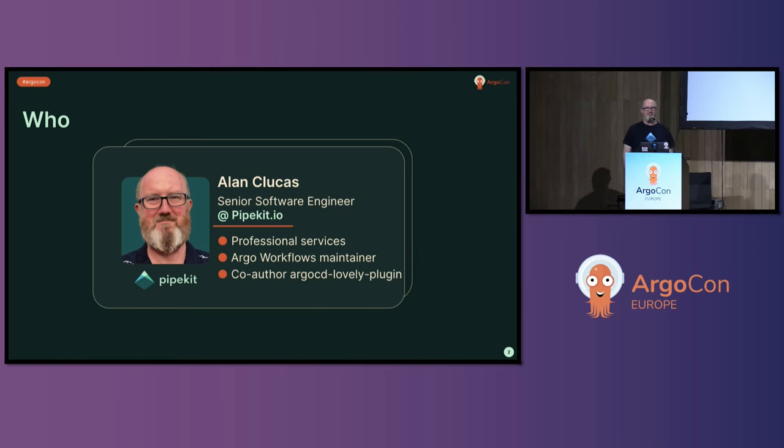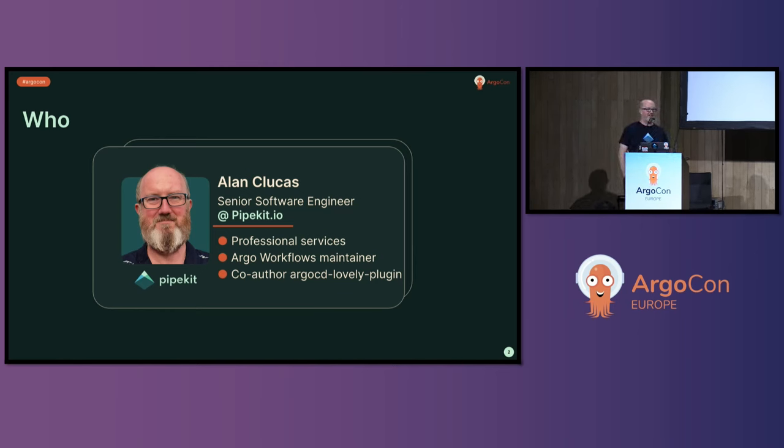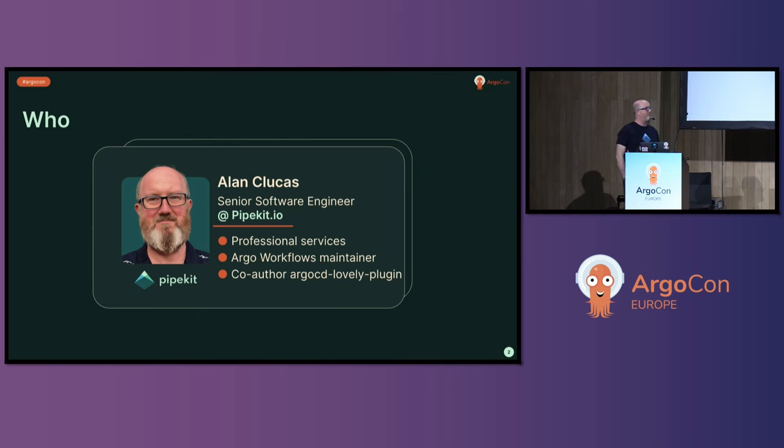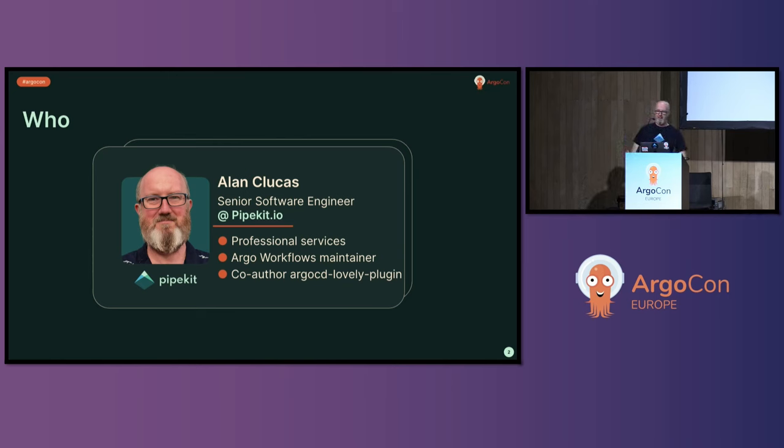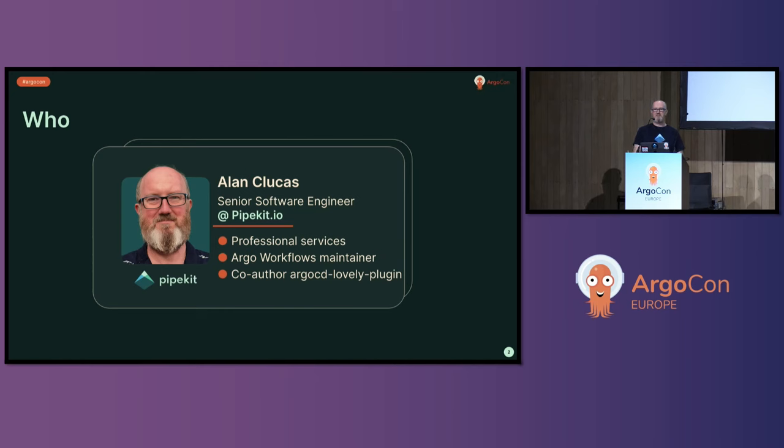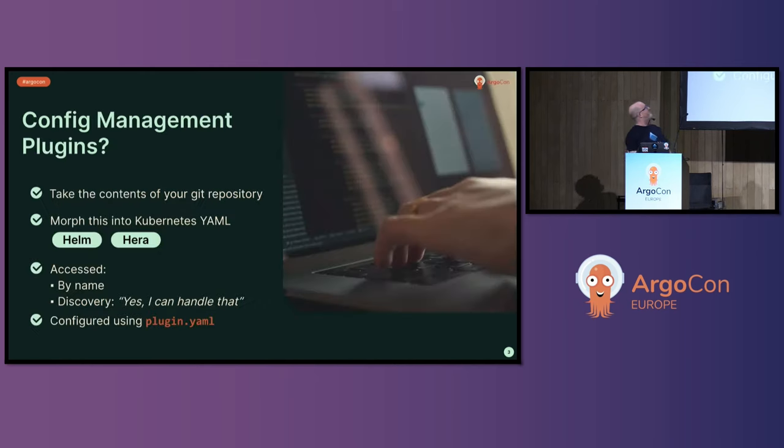My first experience of Argo was coming into Kubernetes, wanting to do GitOps and getting into Argo CD and became co-author of the Argo CD lovely plugin. Hence wanting to talk about how plugins work in Argo CD and how I would like them to work, which is as services to make them easier.